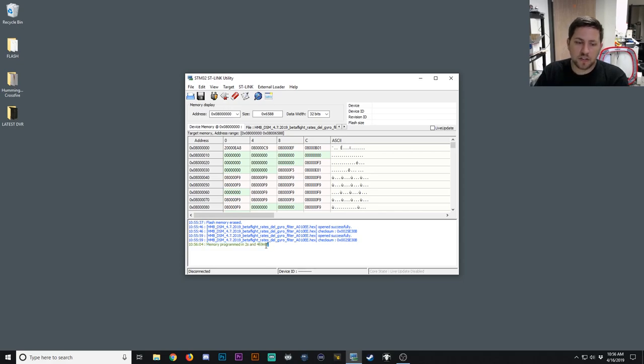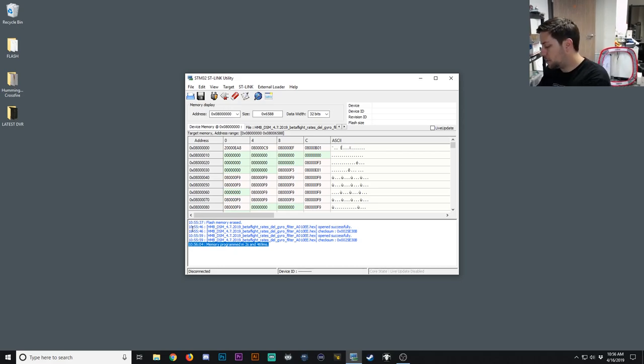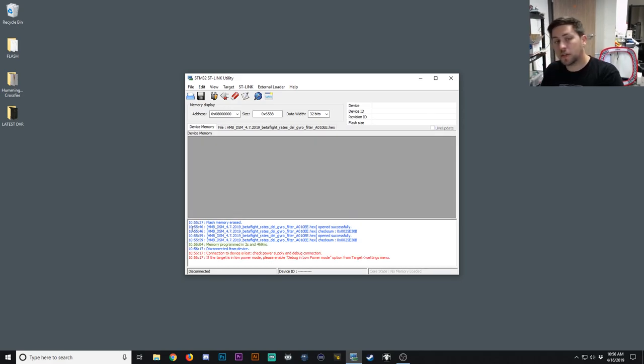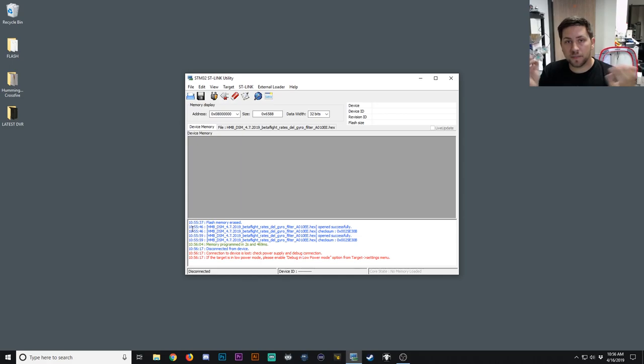As long as you see that green line of text, that means it's been successfully programmed. And at this point, you can go ahead and unplug your Hummingbird from the USB flasher. And that's it. You're all done.